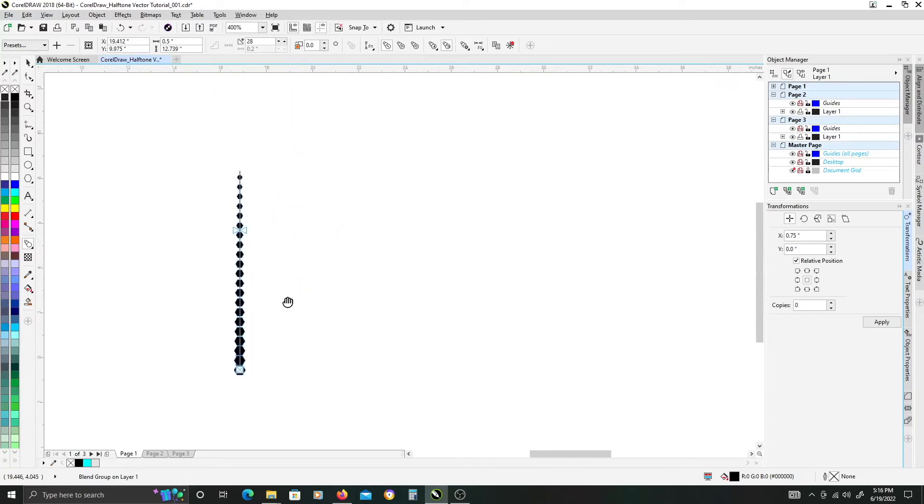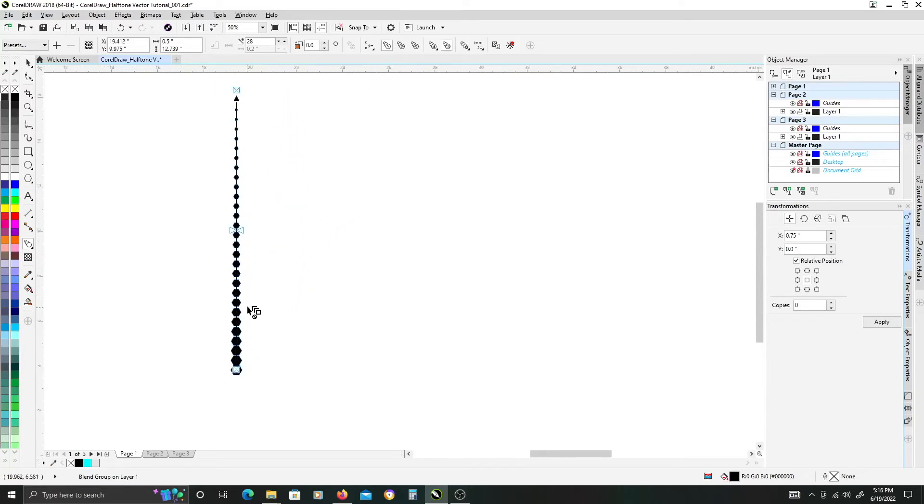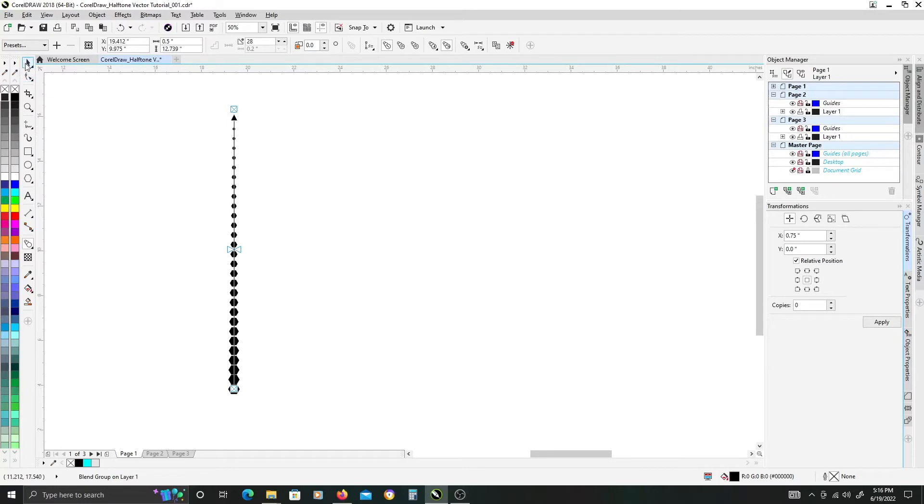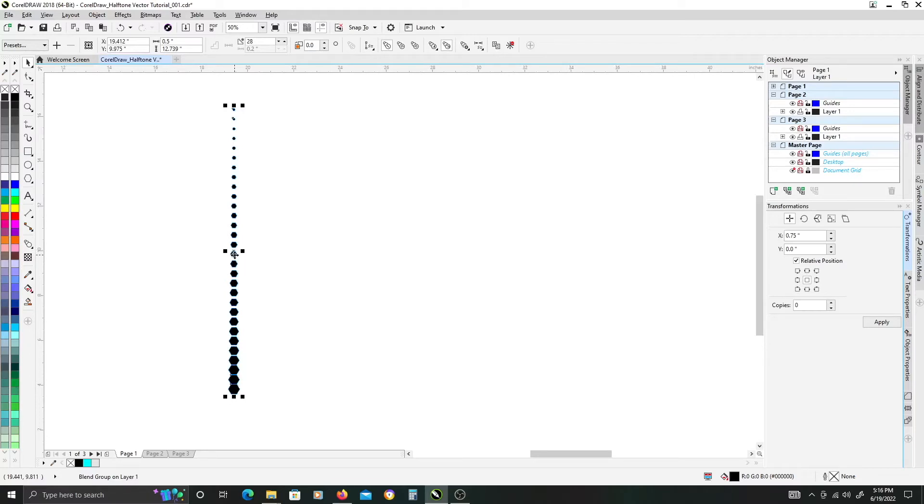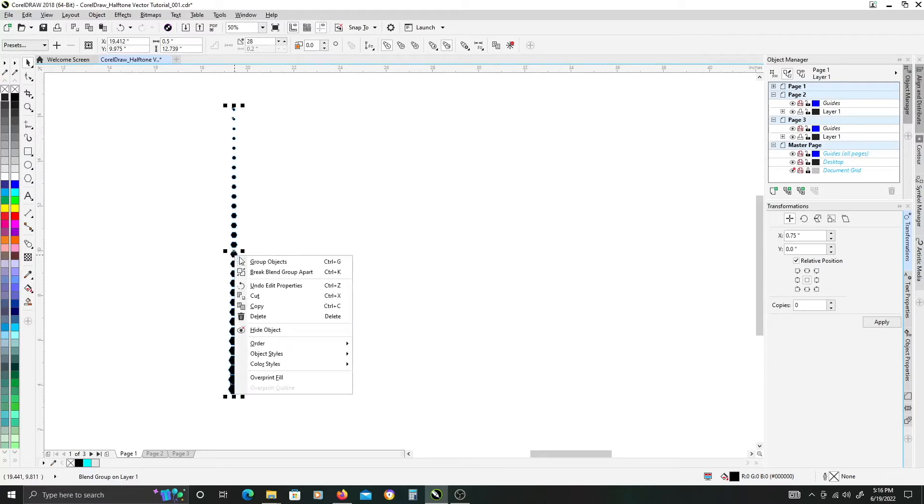Once you've done that, switch to your pick tool. What you want to do is break this apart so it's no longer a blend object. If you right-click on it you can select break blend group apart or hit Ctrl K on your keyboard.